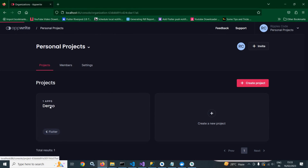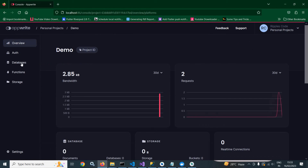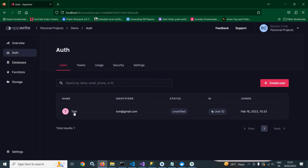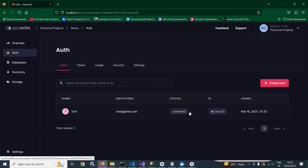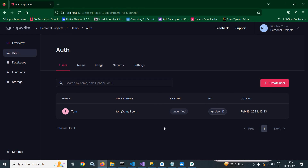Let me go to the demo project in AppWrite and go to the auth part — you can see the Tom user account has been created. This is how we can create a user account in AppWrite using Flutter. Don't forget to subscribe to my channel. Thank you so much for watching.